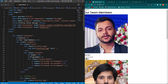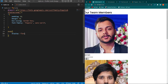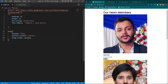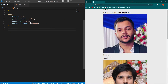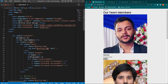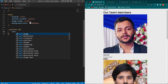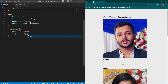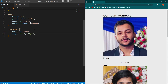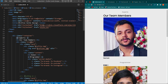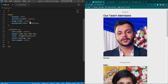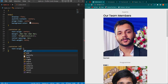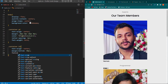For the body element, add display flex, justify-content center, align-items center, and a background color. For the container class, add text-align center. For the p element inside the container, add text-align center, margin of 30px 0 10px 0, a color code, letter-spacing 2px, and font-weight bold. For the h1 element, add text-align center, margin-bottom 40px, and font-size 2.5rem.